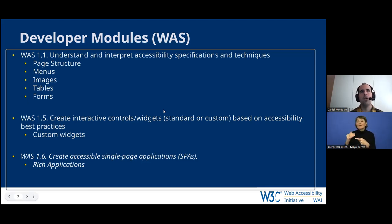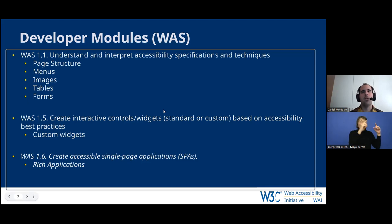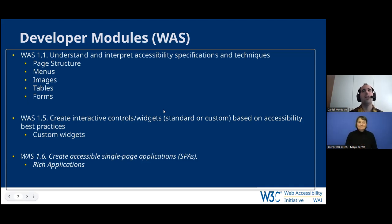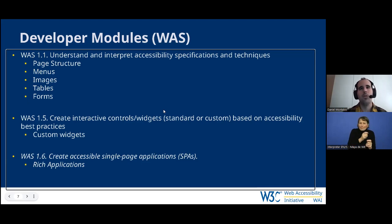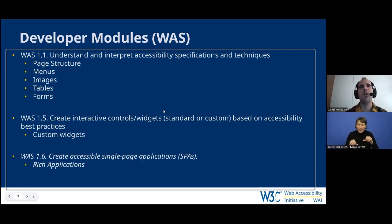The second part of the developer modules focuses on widgets and rich applications, which maps directly to the Web Accessibility Specialist body of knowledge. 'Custom Widgets' corresponds to creating interactive controls and widgets, and our 'Rich Applications' module corresponds to creating accessible single-page applications. These modules discuss how to make relationships between different widgets apparent, how to handle states, keyboard focus, and dynamic updates.